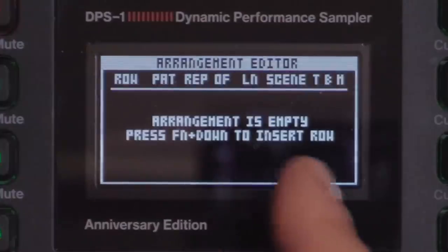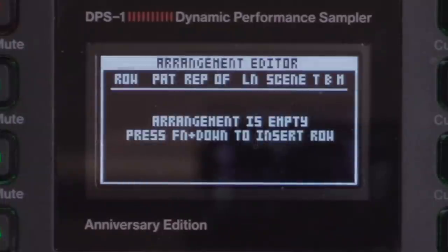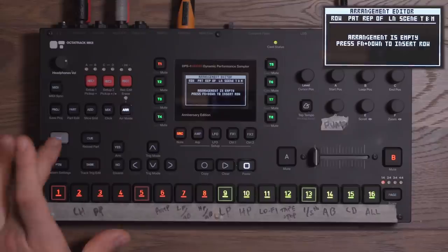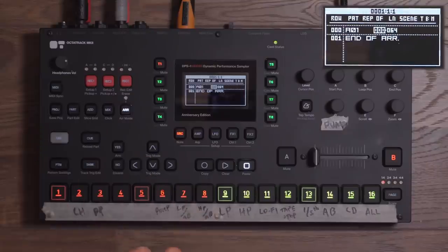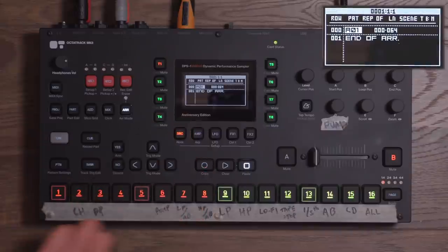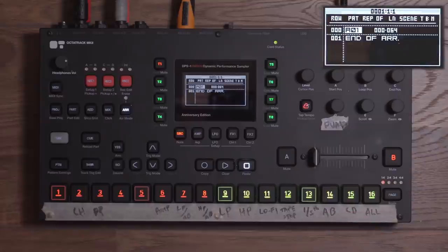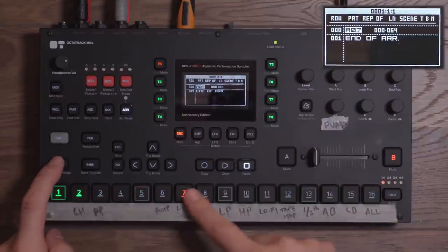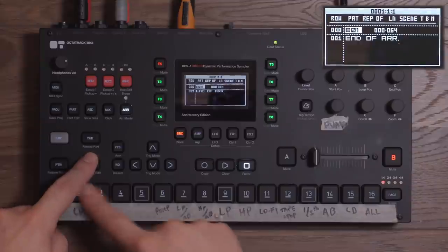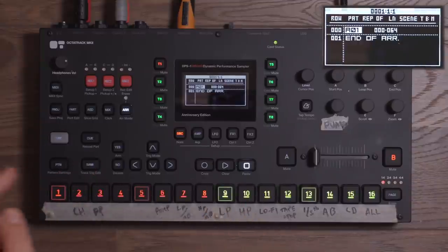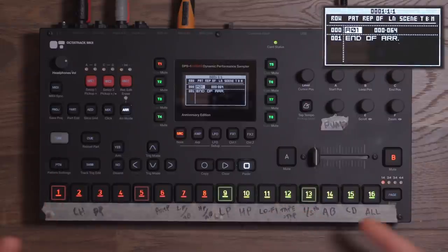Immediately we're prompted with a message that says 'Arrangement is empty, press Function plus Down to insert a row.' So that's what we're going to do — Function Down. We inserted our first row, and I have it highlighted on pattern A01. Maybe you wouldn't have thought to try that right away, so that's a nice little tip.